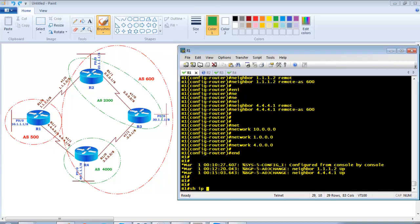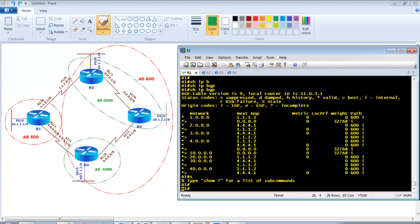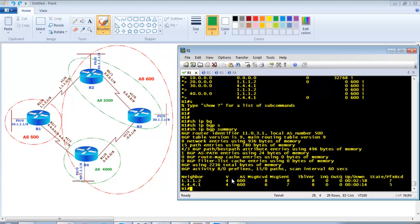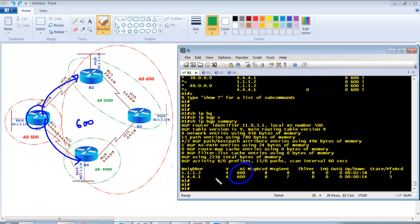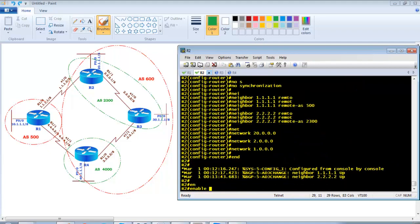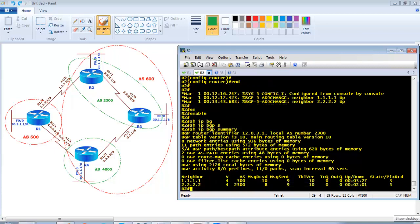Now let's verify. On Router 1, 'show ip bgp summary' shows both neighbors are up — Router 1 is forming neighborship with Router 2 and Router 4, both showing remote-AS as 600, which is correct since we configured the main AS. On Router 2, 'show ip bgp summary' shows 1.1.1.1 with AS500 which is Router 1, and 2.2.2.2 with AS2300 which is Router 3, displayed as the sub-AS number.